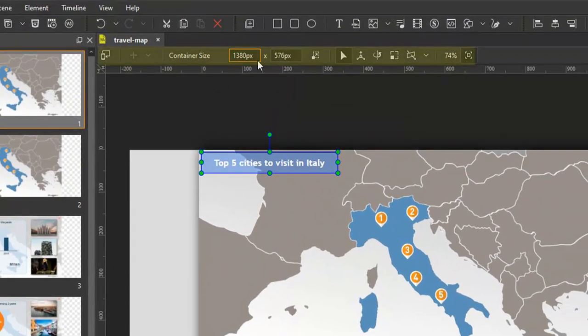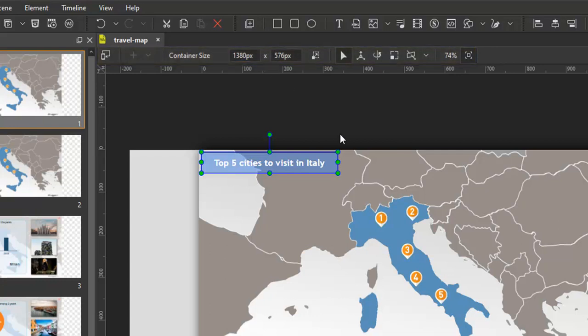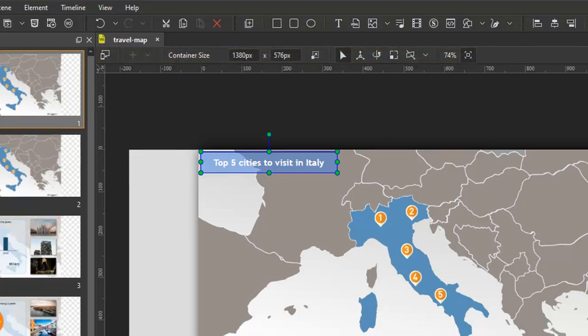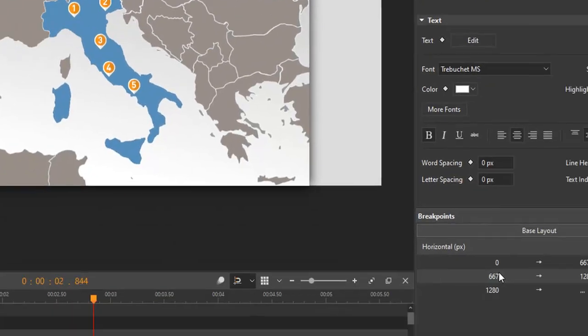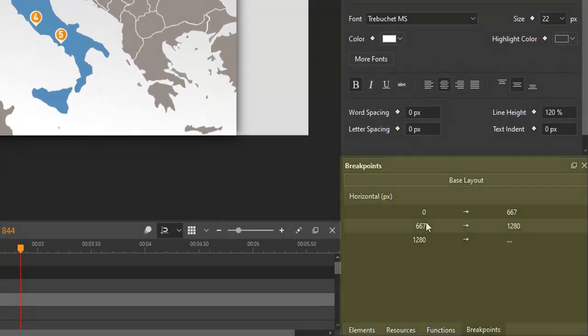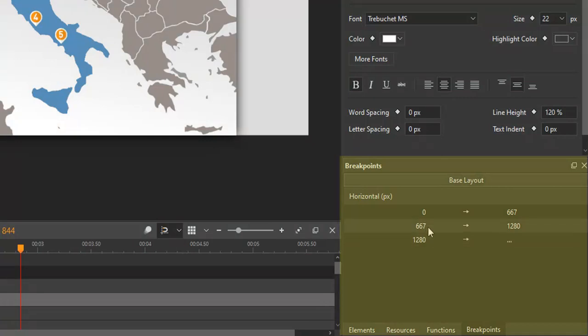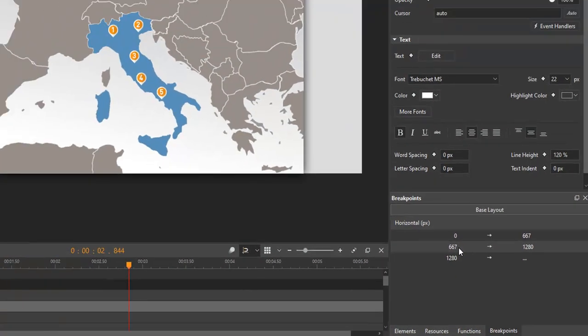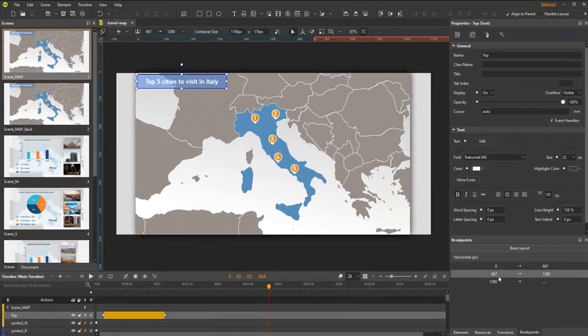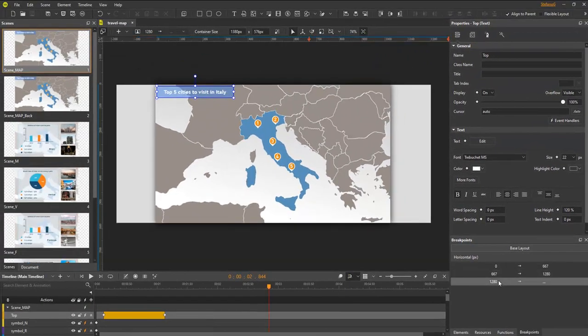Now moving up, above the canvas is the responsive toolbar. This toolbar together with the breakpoints pane help create and manage layouts in responsive documents. While you can use the breakpoints pane to select different layouts,